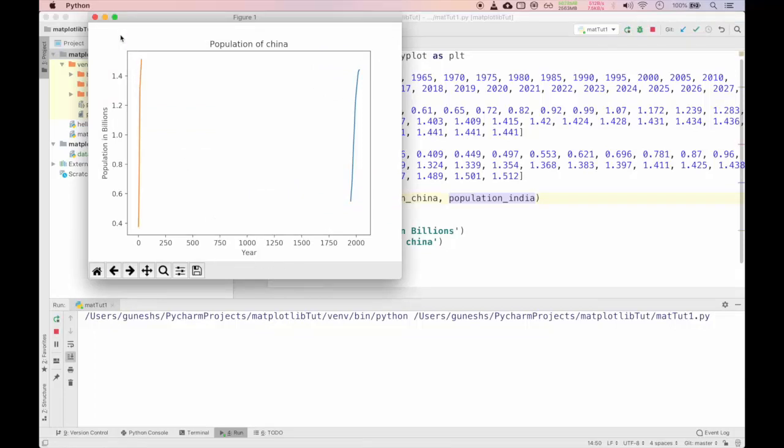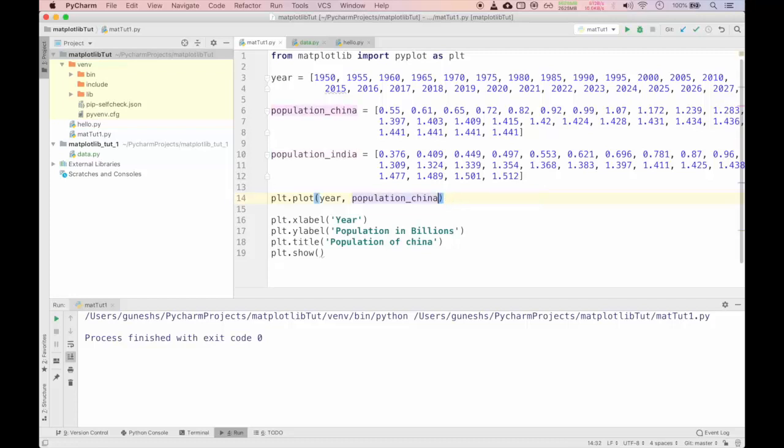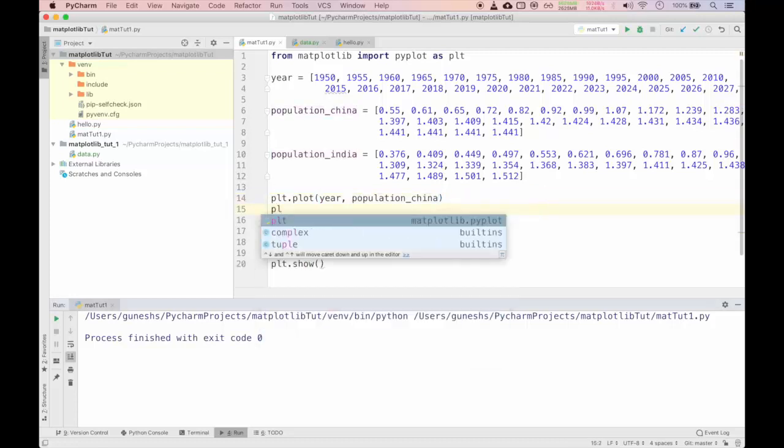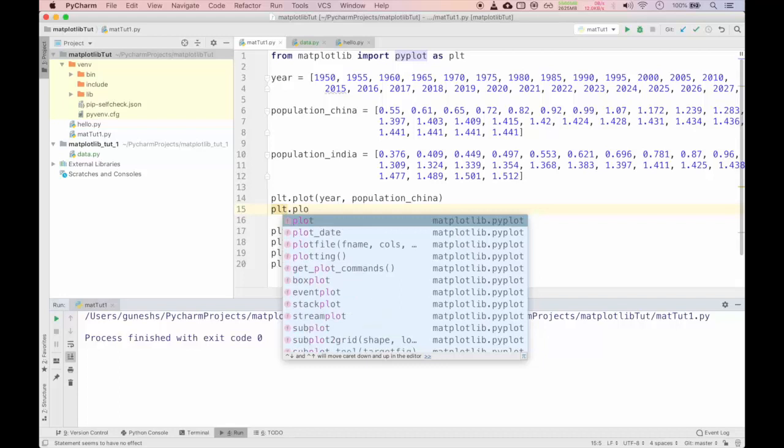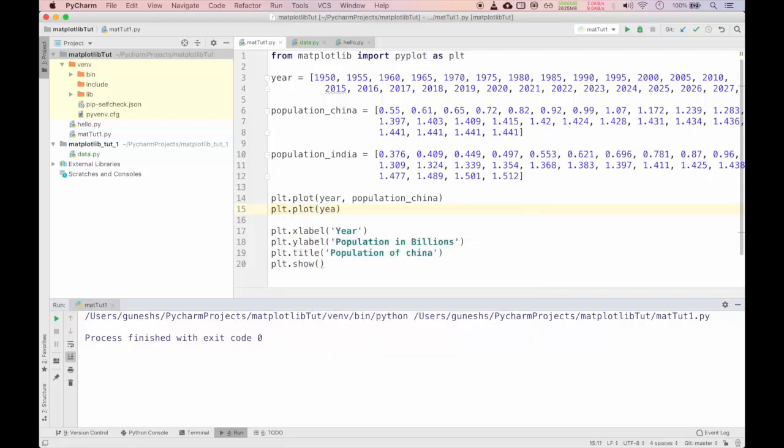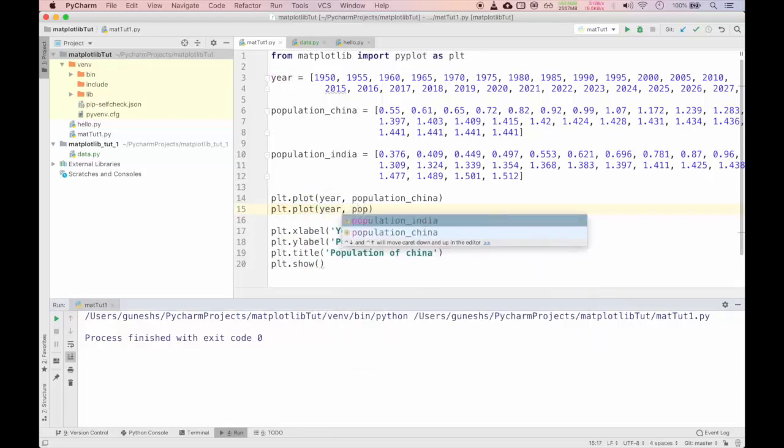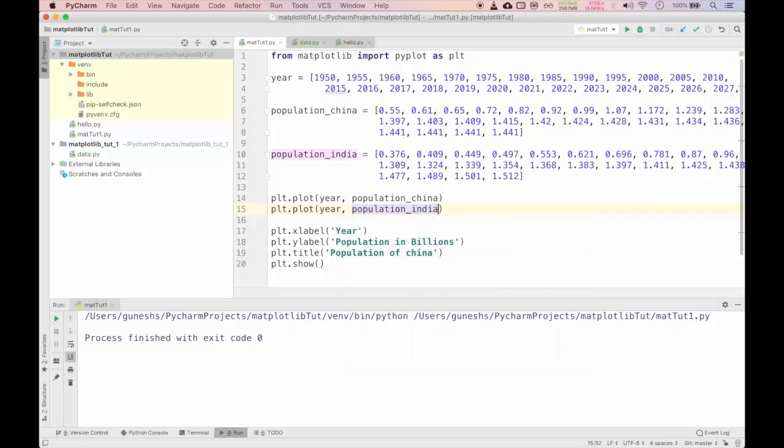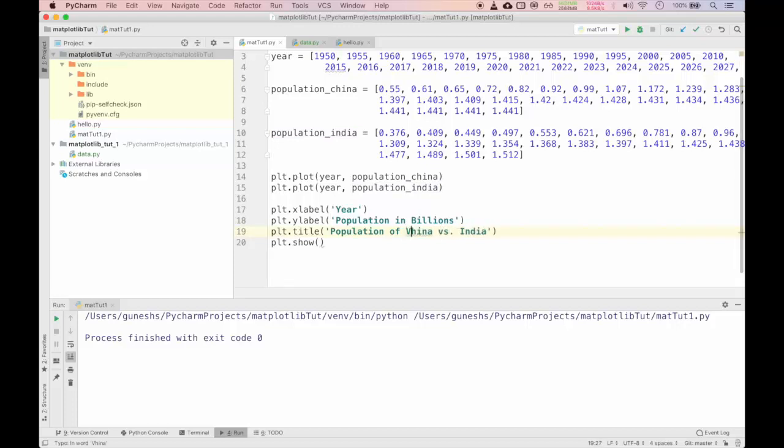Now we will import our another list that is population of India. We will copy and paste it in our matplotlib tutorial 1 file. It will not give an error. It will actually print that but it will be not in a good format.